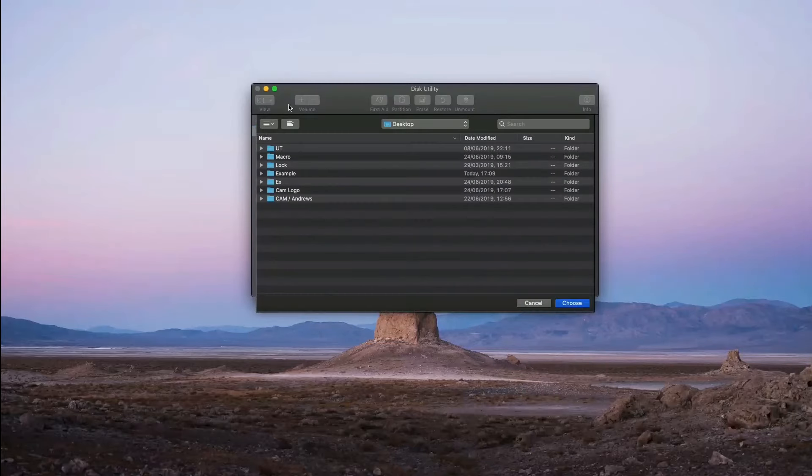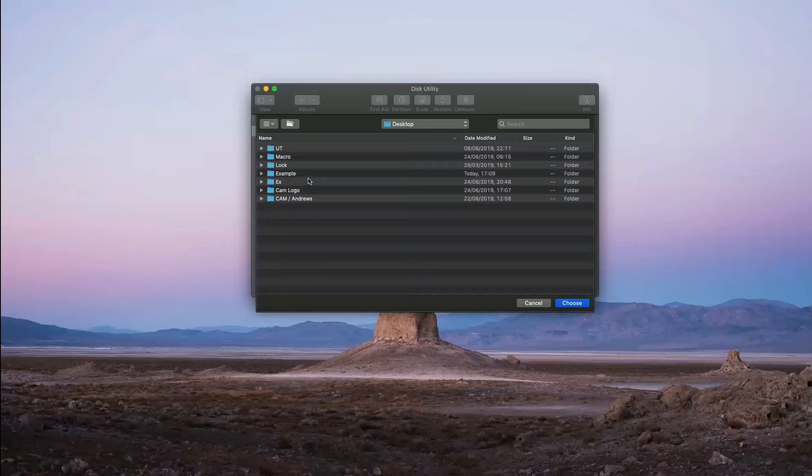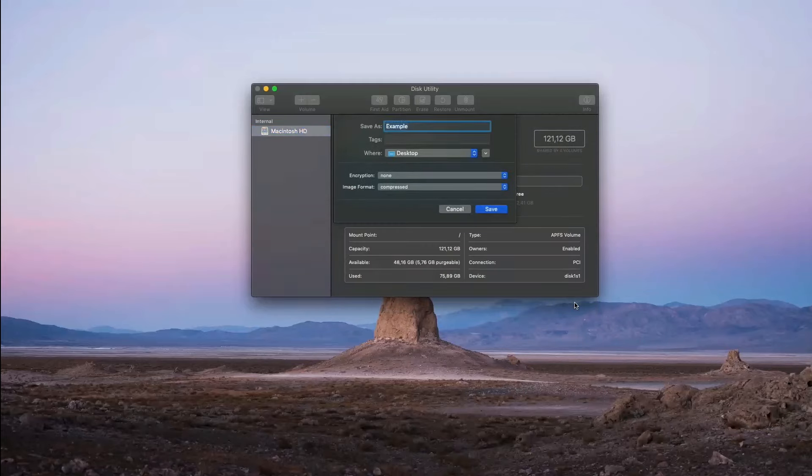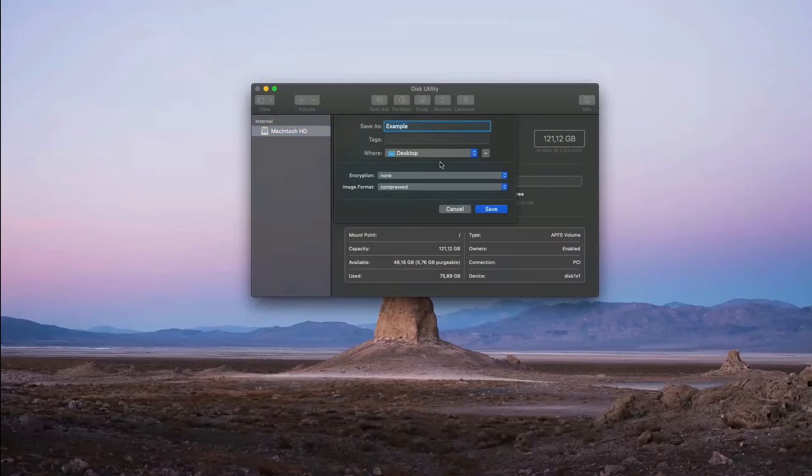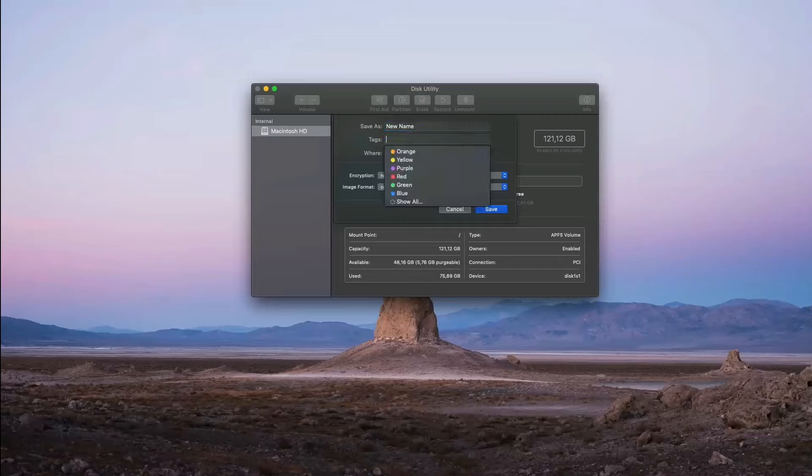On this window, select the folder you wish to protect and then select Choose. Here you will be able to save it as a new name and a new destination if you want to.